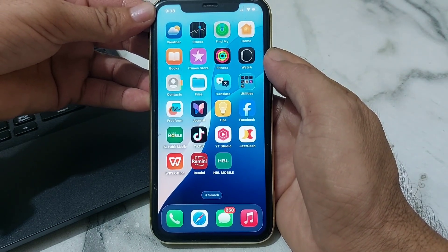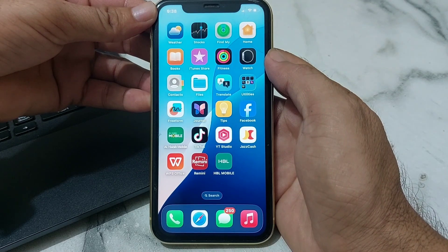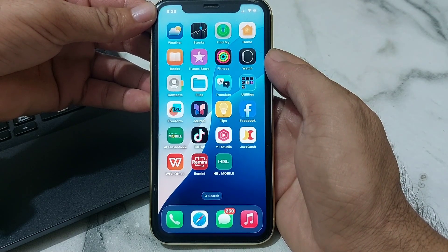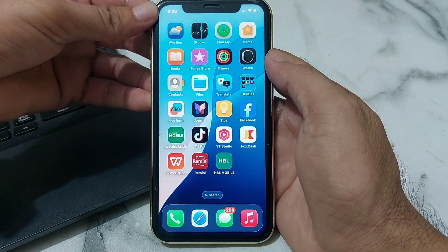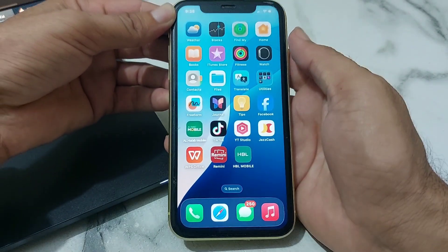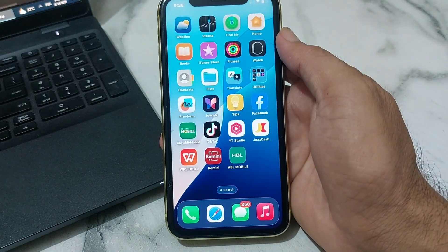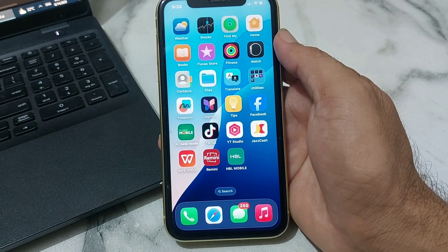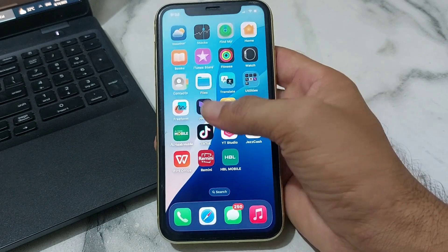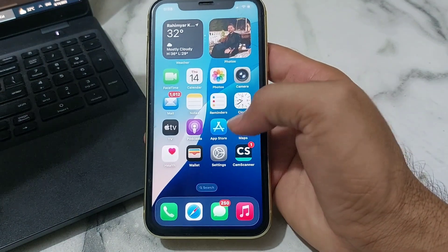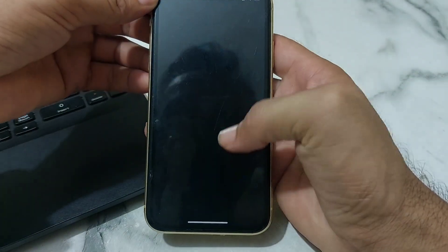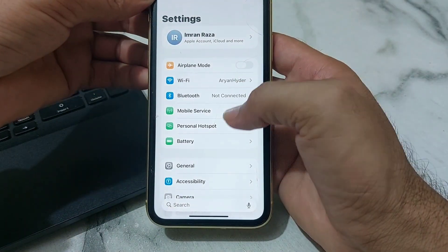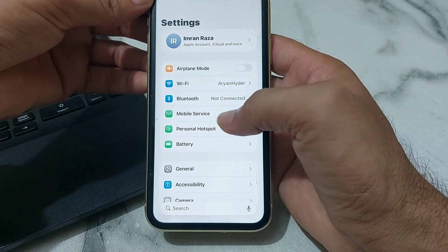If you have updated your iPhone device to the latest version iOS 26 and you want to lock apps with your Face ID, here in this video I'll show you how you can do that. First of all, you need to open Settings on your iPhone or iPad device.